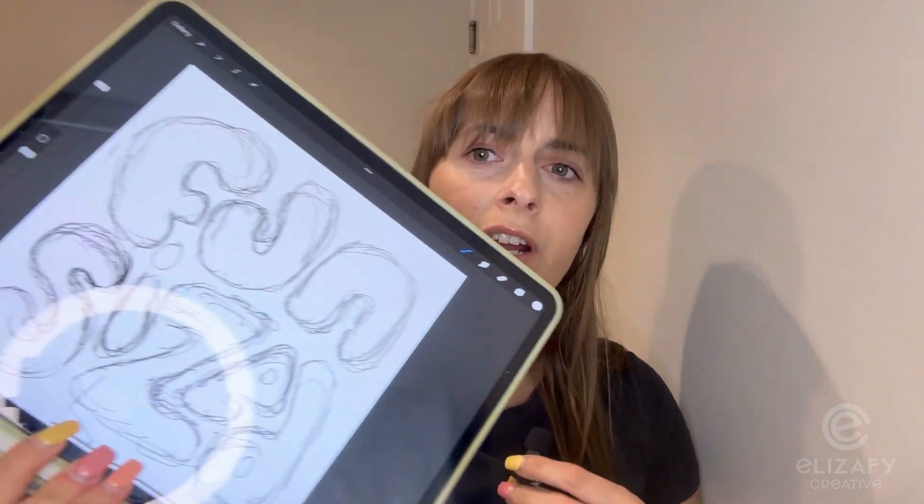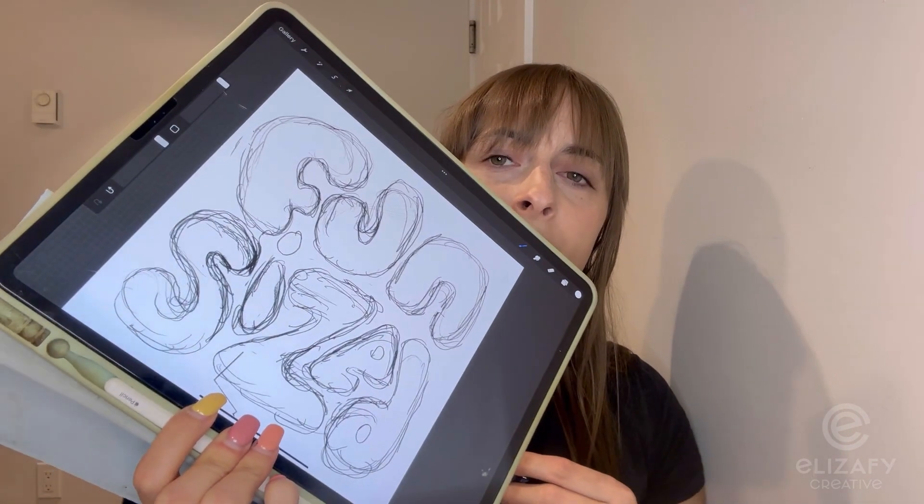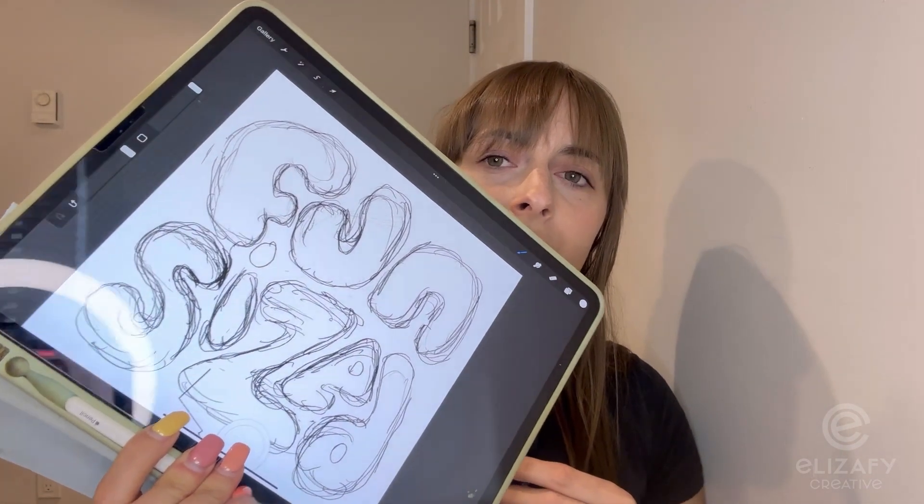Today I am going to share with you how I turned this sketch that I created on my iPad using Procreate into this fun graphic using Adobe Illustrator and Adobe Firefly to get the end result.